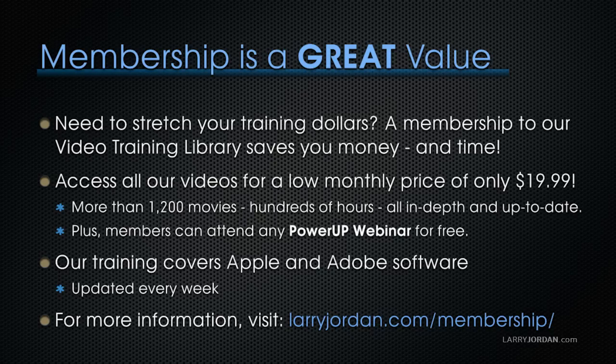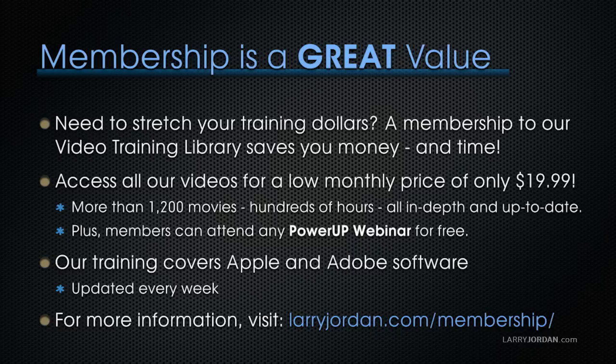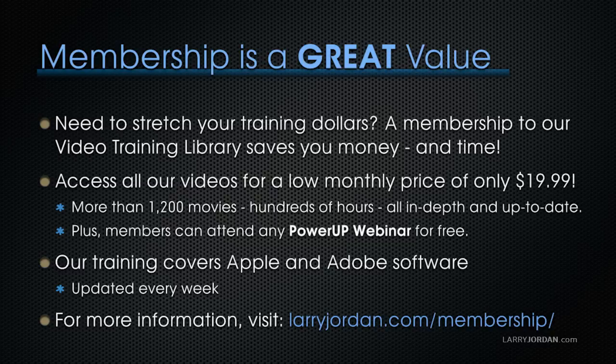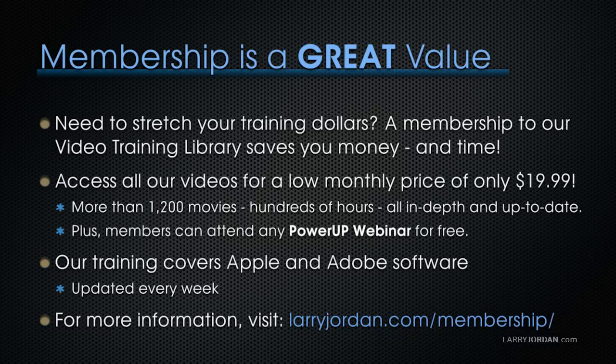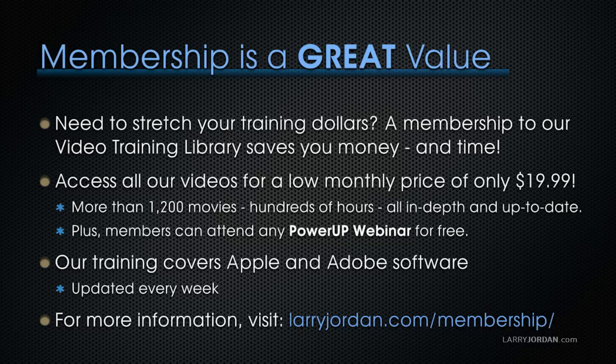By the way, membership is a great value when you need to stretch your training dollars. A membership to our video training library saves you money and time. You can access all of our videos for a low monthly price of only $19.99. That's more than 1,200 movies, hundreds of hours, all in depth and all up to date. Plus, members can attend any of our Power Up webinars for free. Our training covers Apple and Adobe software. We update it every week.